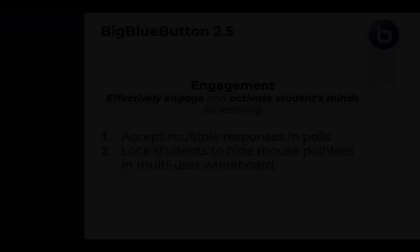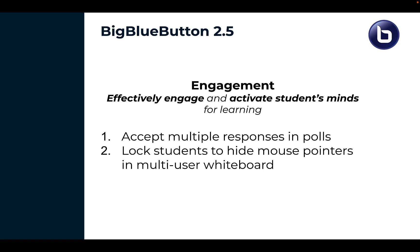Next, we allow you to accept multiple responses now in polls and in multi-user whiteboard to lock students so they cannot see each other's mouse pointer, which opens up some really interesting ways for visual engagement. Let's take a closer look.